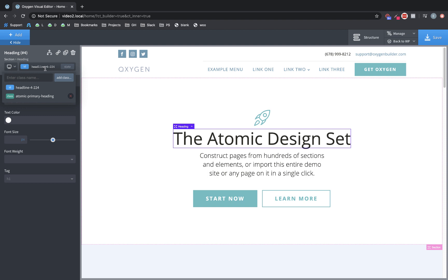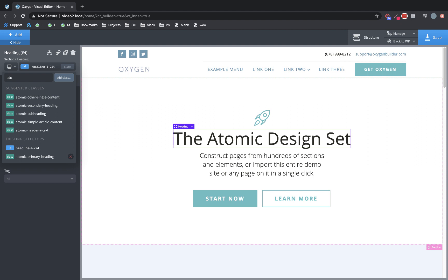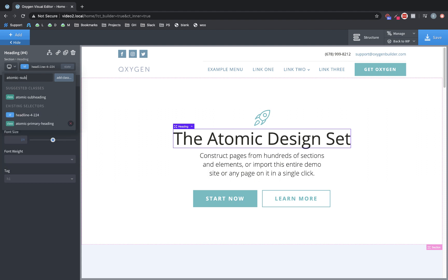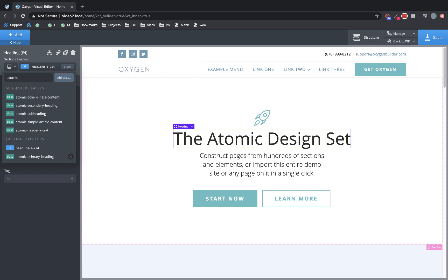Now, if we start typing, we're going to get a list of up to five suggested classes that match or partially match the string we've typed. So if we go to atomic-sub, we're going to get the subheading class. And you also still have your list of existing selectors down there at the bottom to show you what's already on this element.